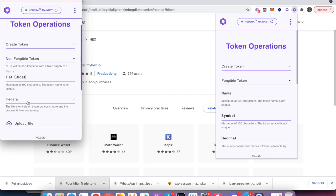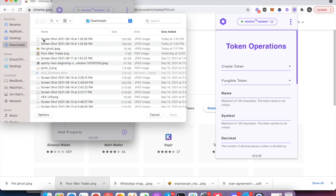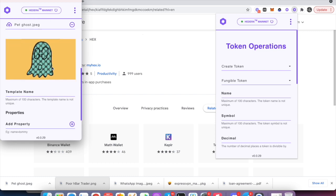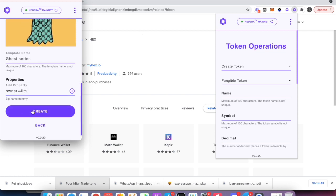We can choose to store the token either on Hedera Mainnet or on Filecoin. We'll choose Hedera for now. There's going to be an image associated with this token — I'm going to upload the image. There's going to be a template name; you can name it anything. We'll just call it Ghost Series. And you can add any property — for example, owner equals Jim.